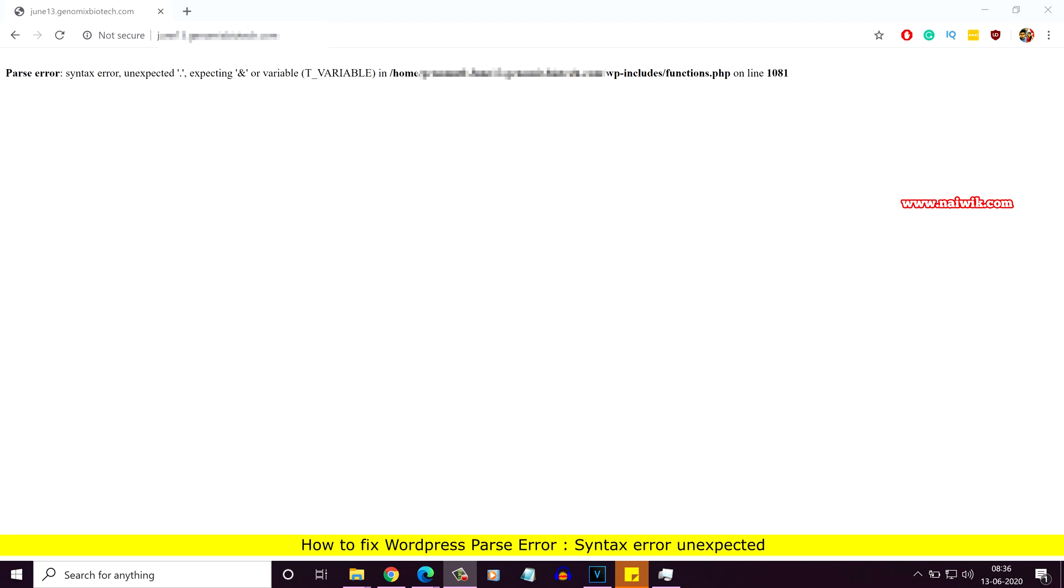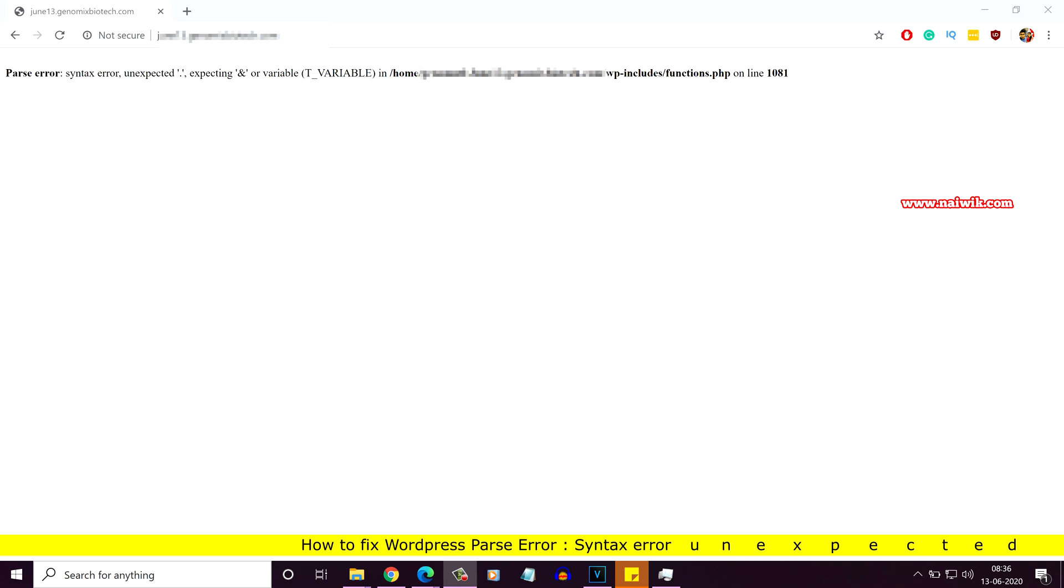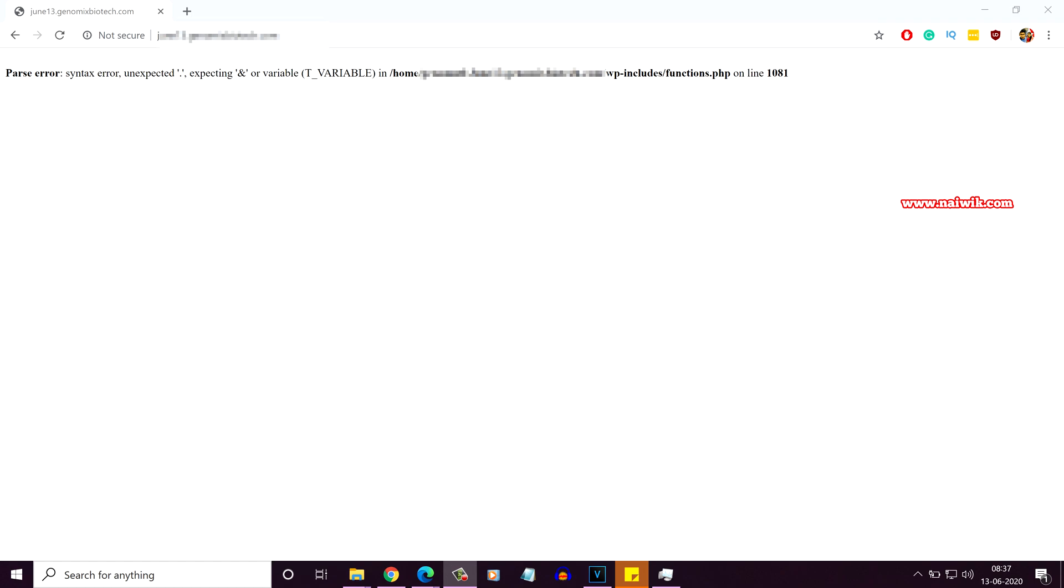Hi friends. In this video, I am going to show you how to fix parse error in WordPress. Recently, I tried to install WordPress on my domain and I am getting this issue. Parse error, syntax error, unexpected dot, expecting ampersand or variable in WP includes functions.php file.